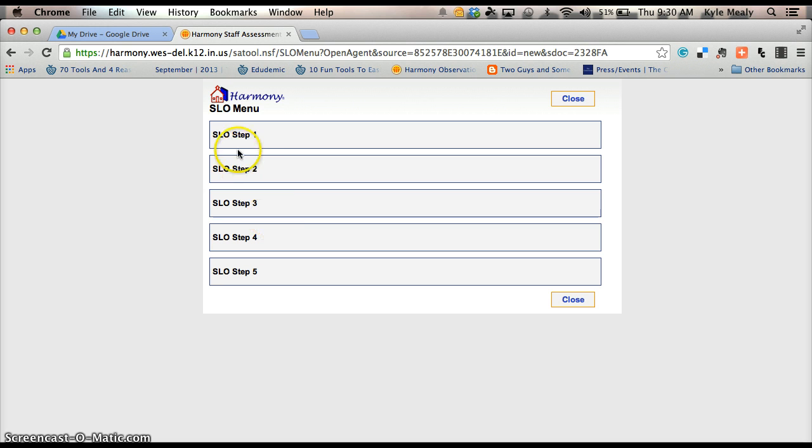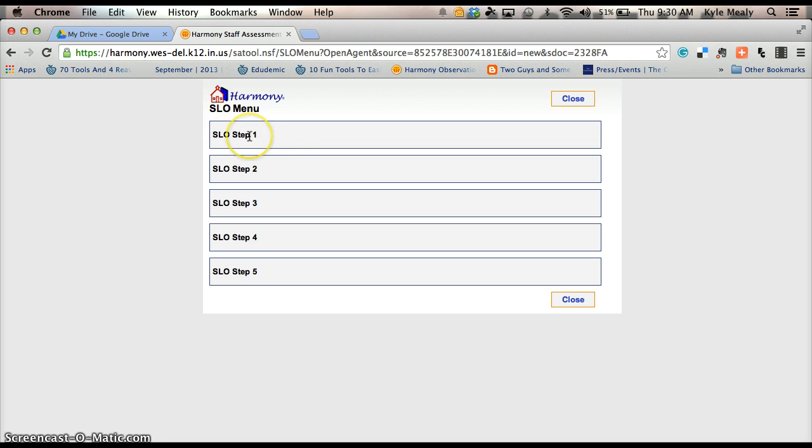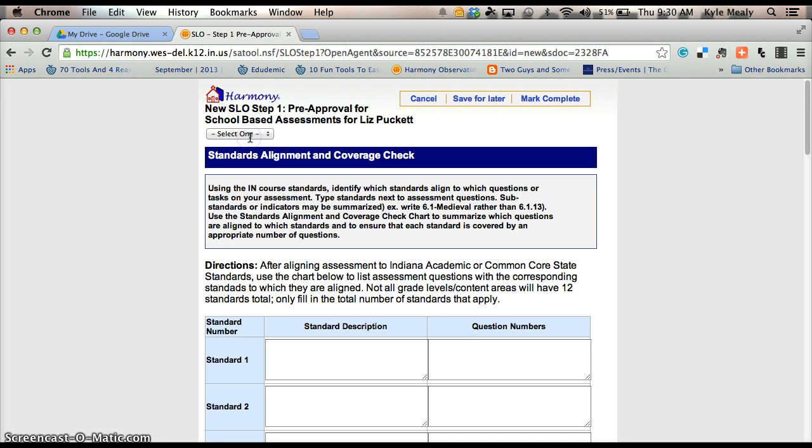There you have Step 1, Step 2, Step 3, Step 4, Step 5. When you go into SLO Step 1, just go ahead and scroll over Step 1. Click it and it will open up.